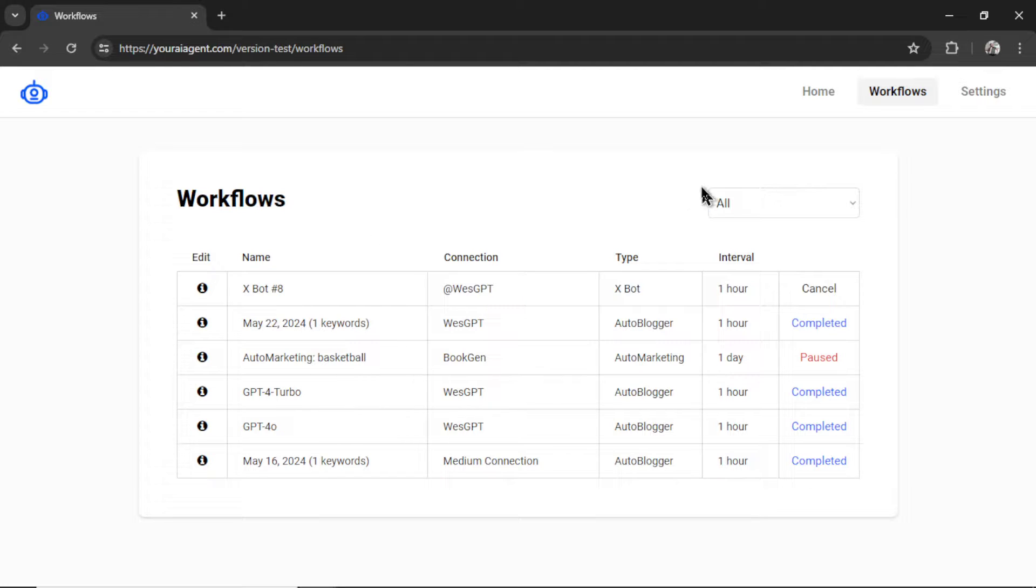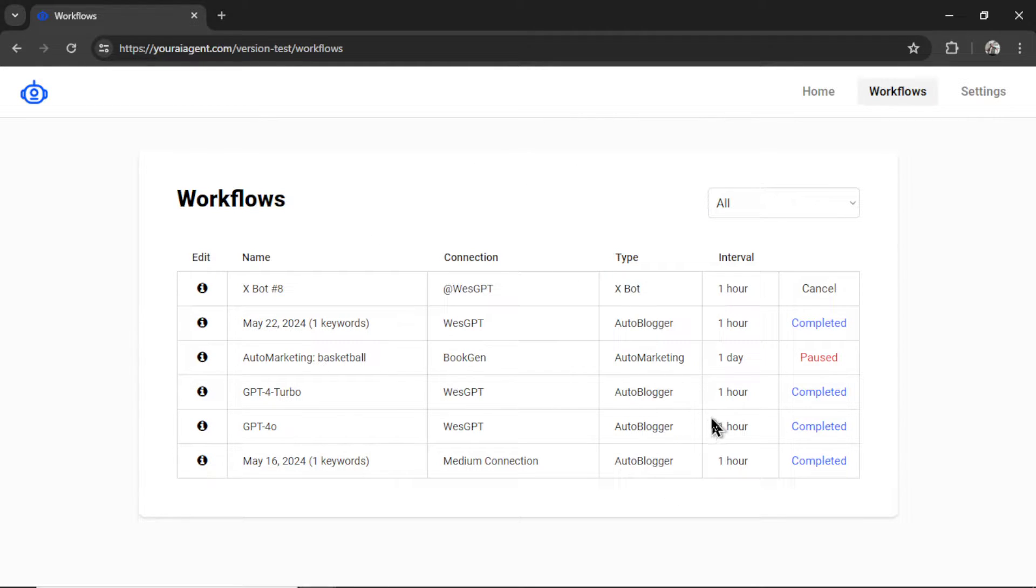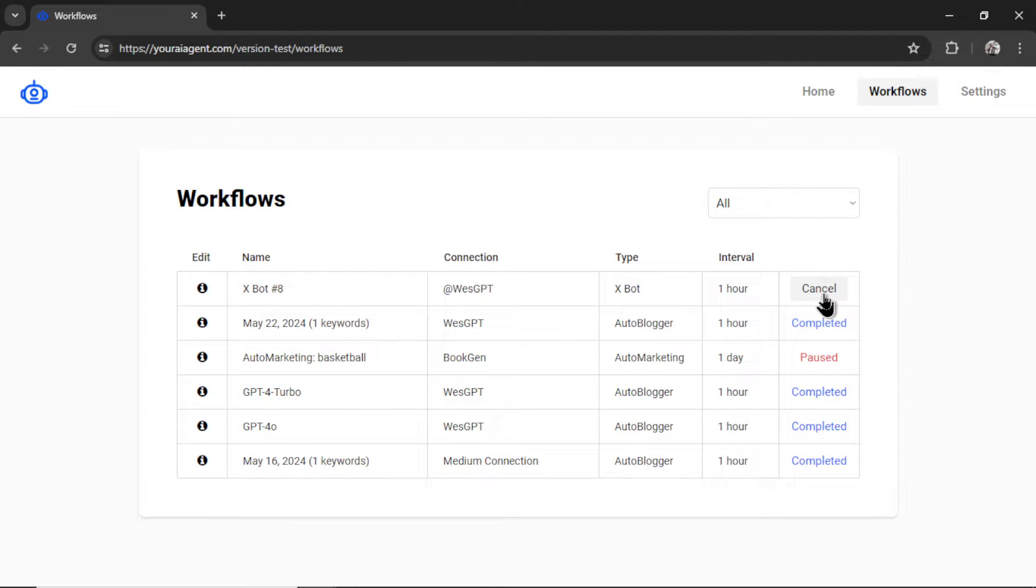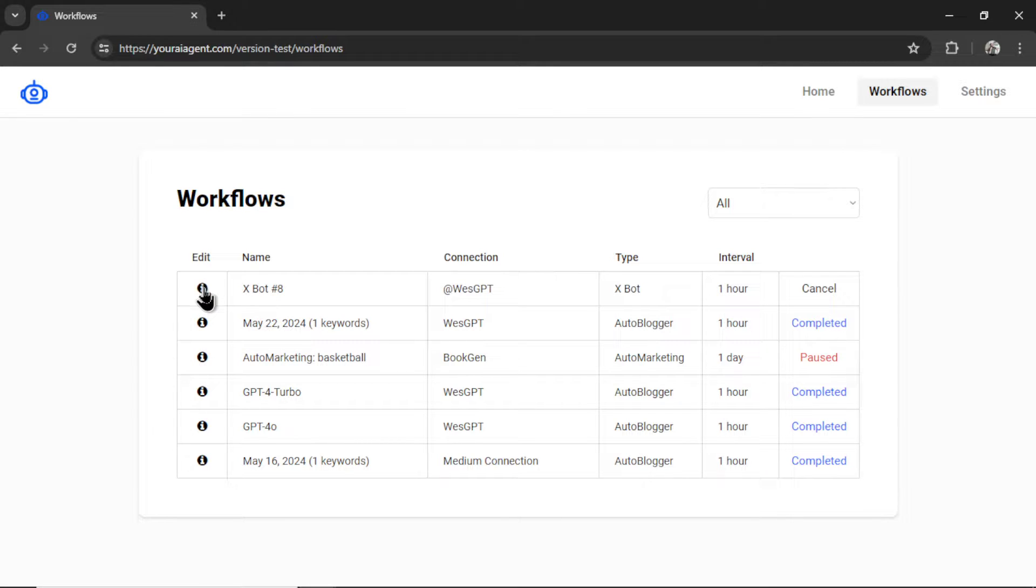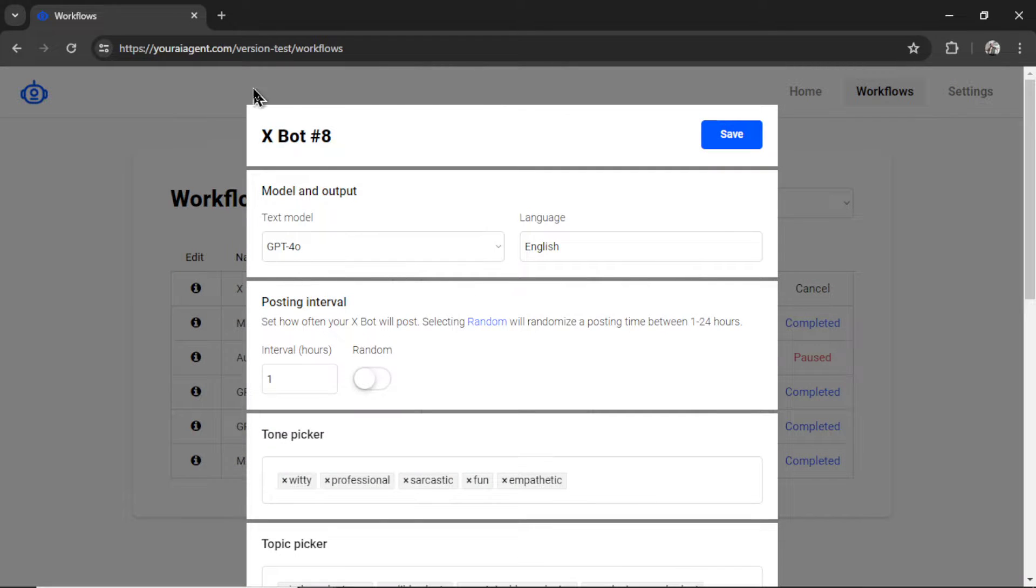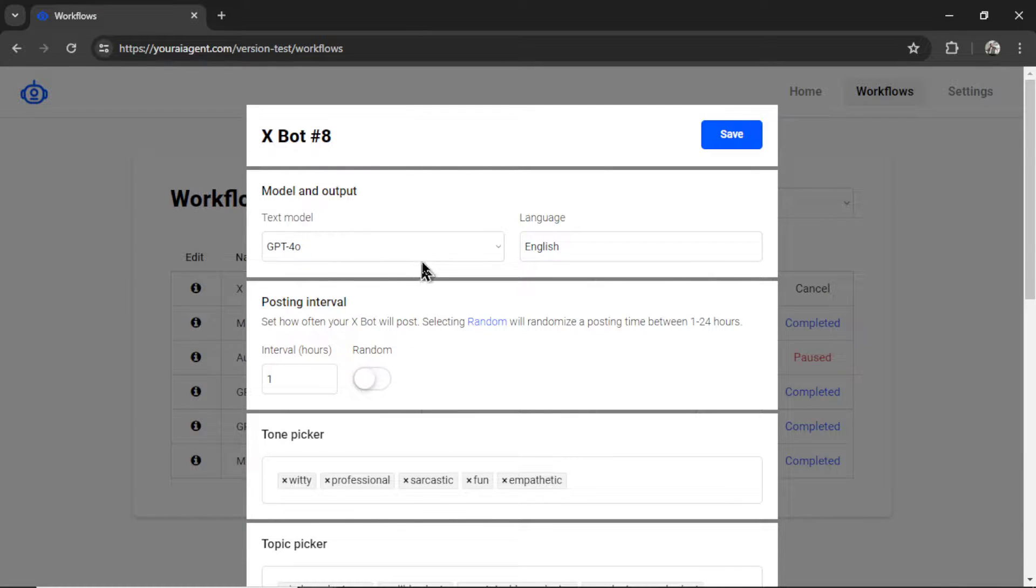And it will take us to the workflows page. So on this page, we see all of my running workflows. I can rename my workflow. I can cancel it at any time. We see our posting interval. I can click on the info button to edit the active running workflow.